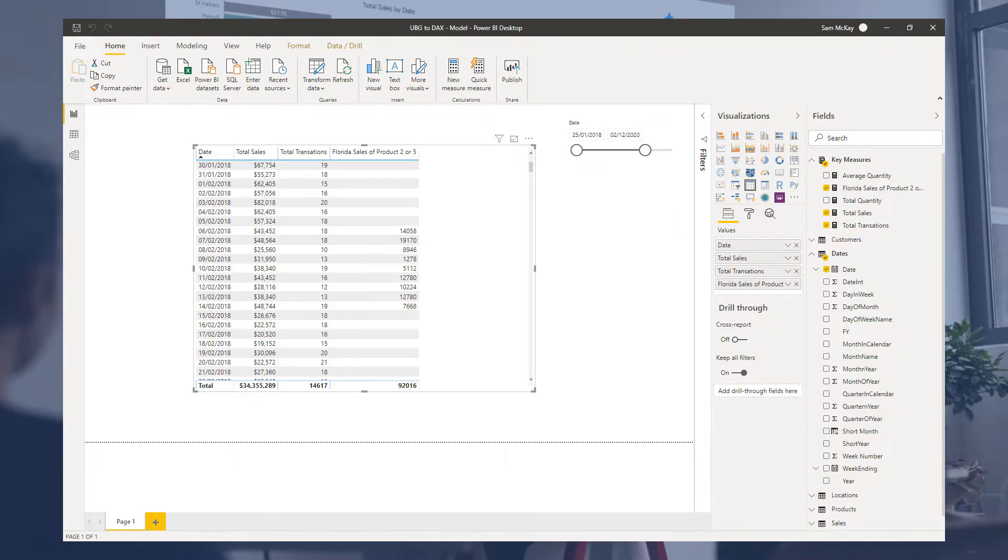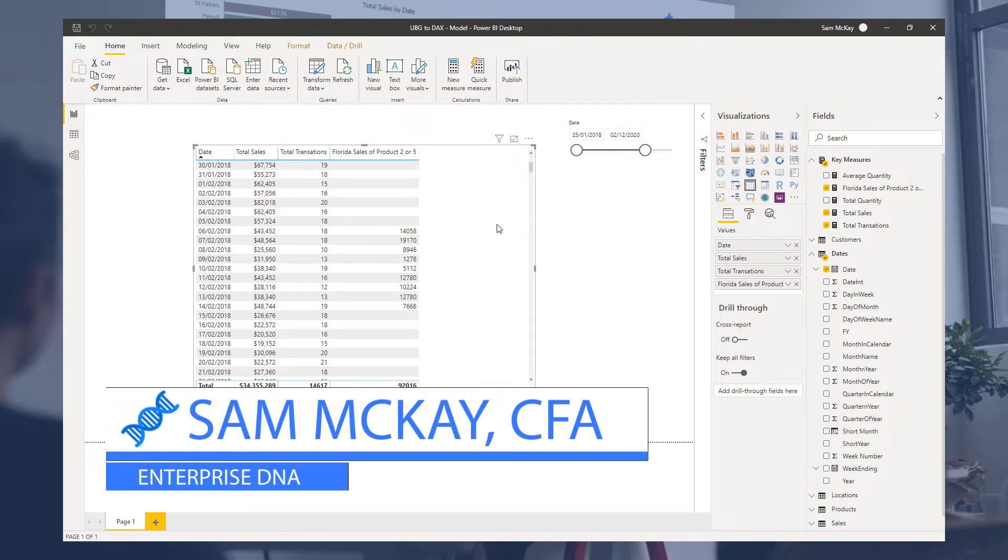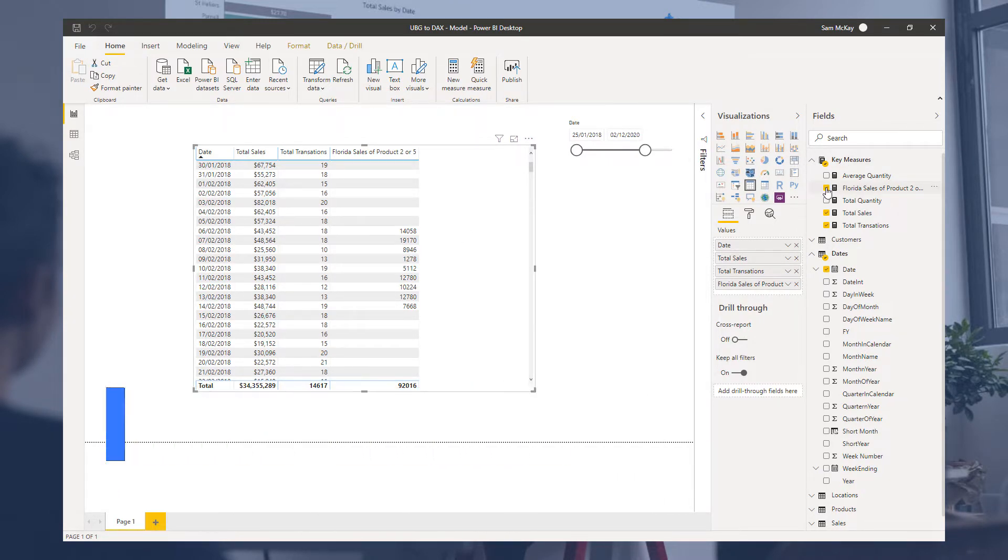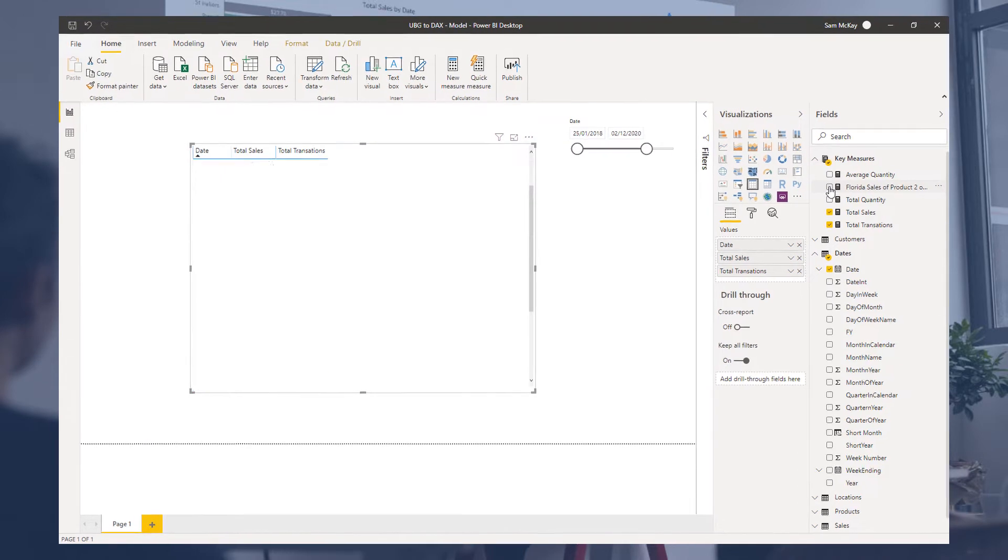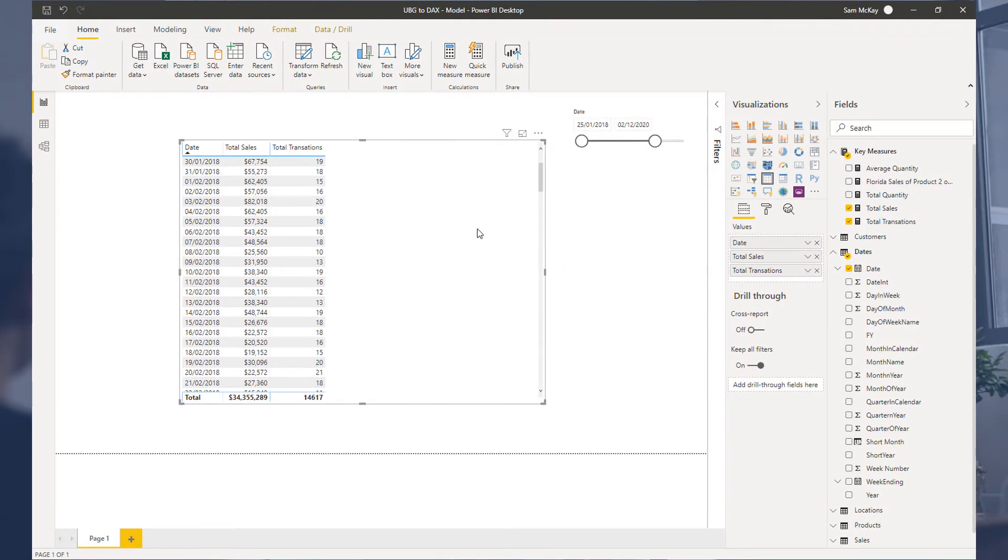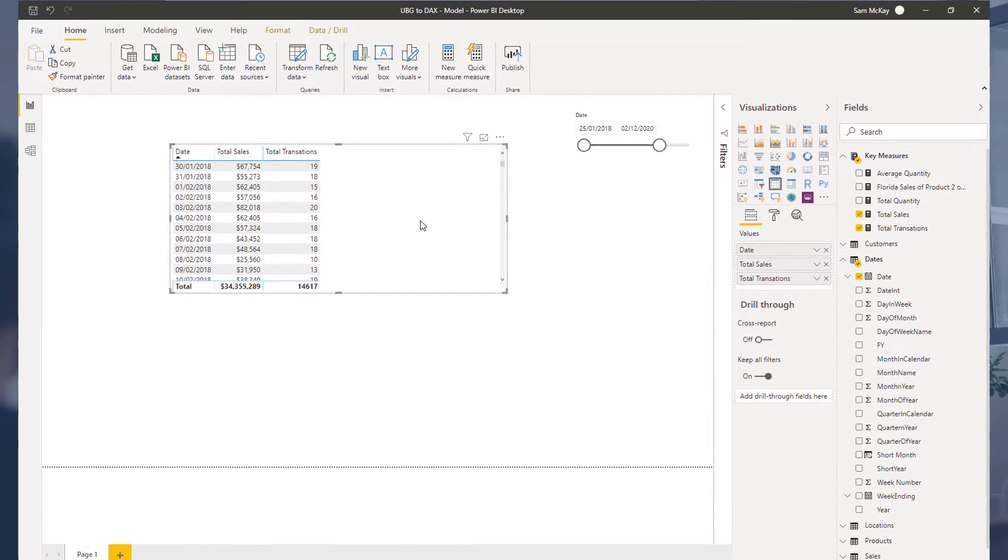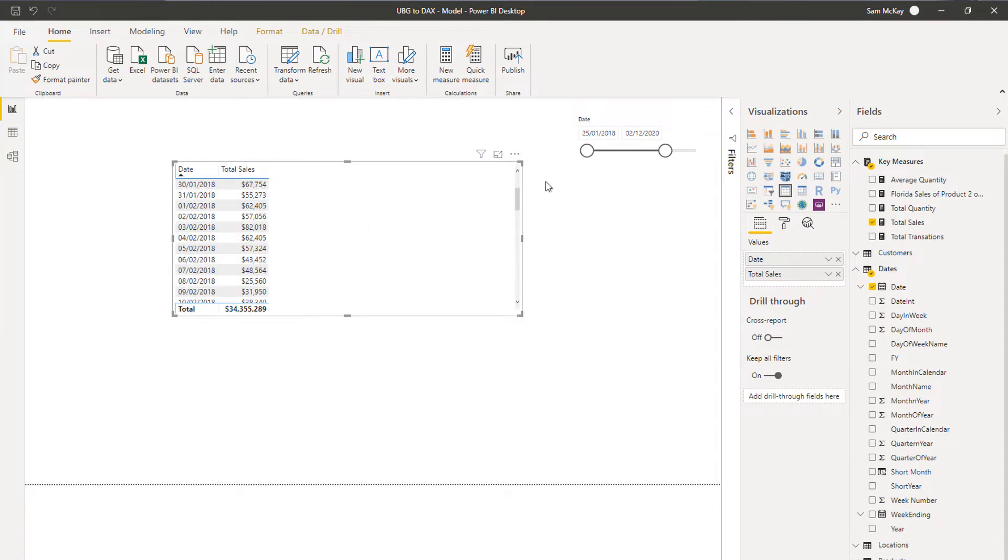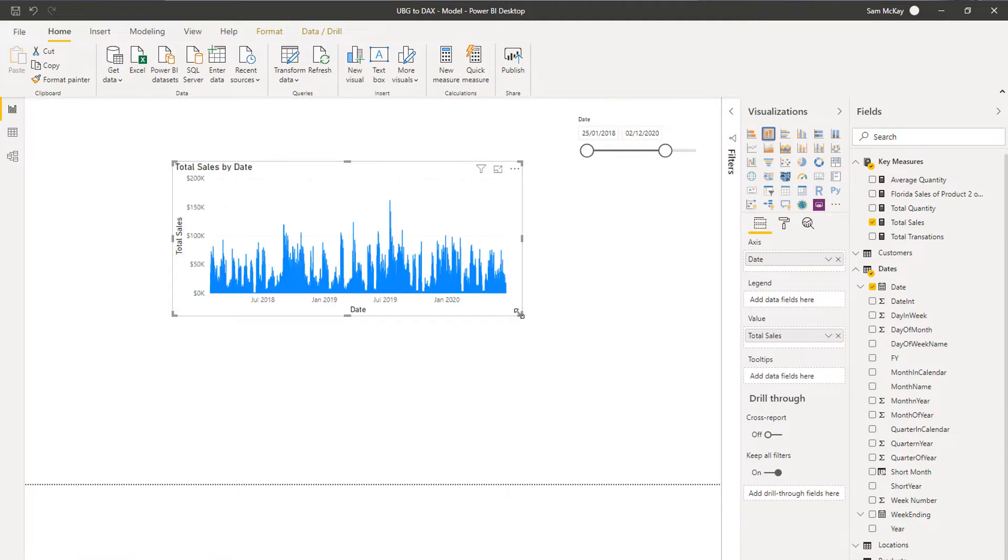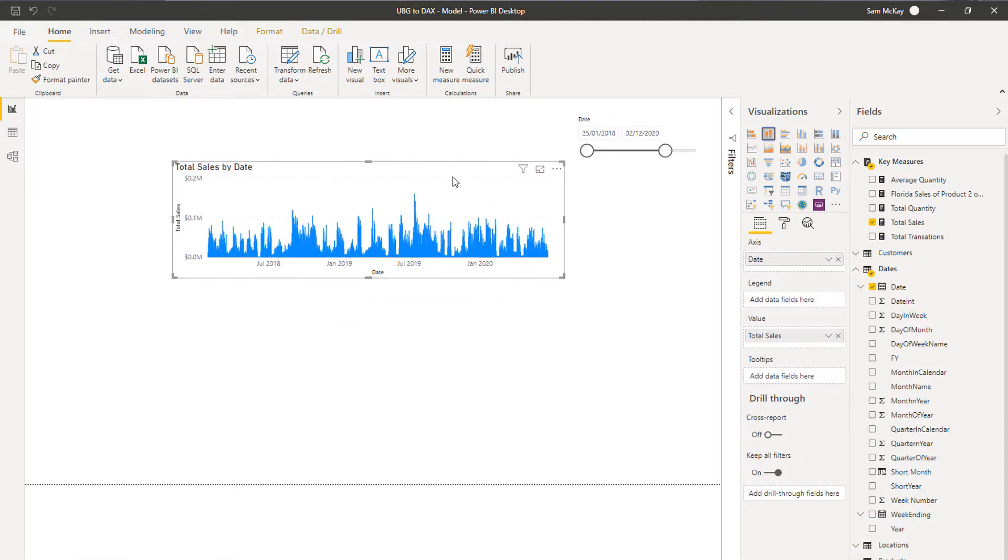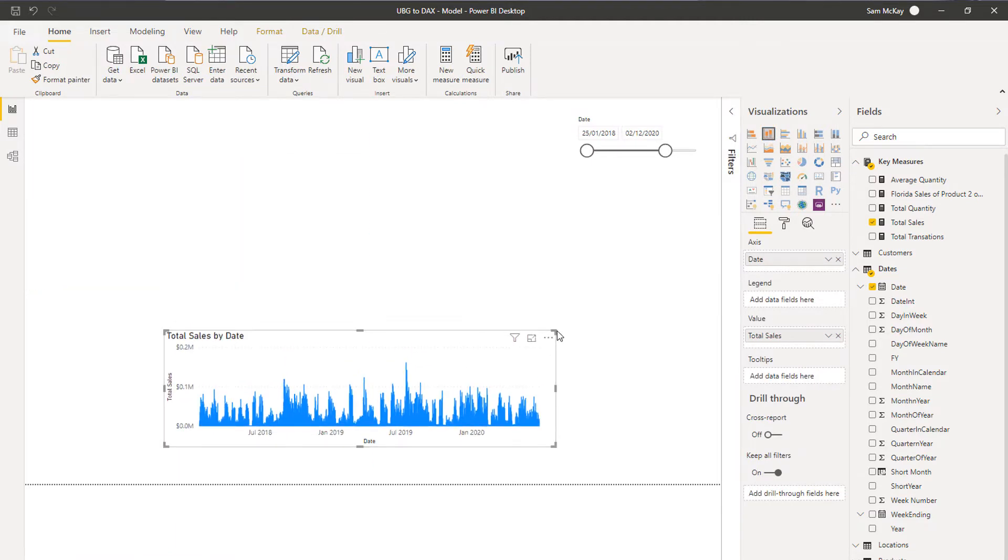This particular video flows on nicely from the previous one. I'm just going to tidy things up a little bit here. I'm going to get rid of this particular measure and also update a few things. I'll just create a visualization out of our sales.